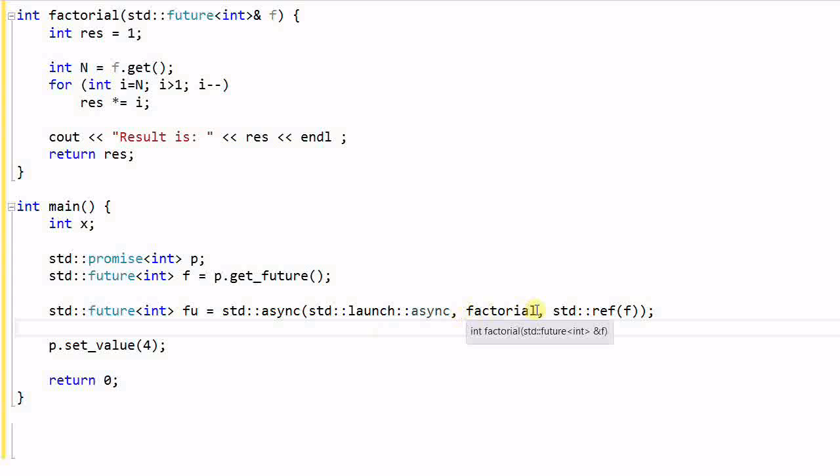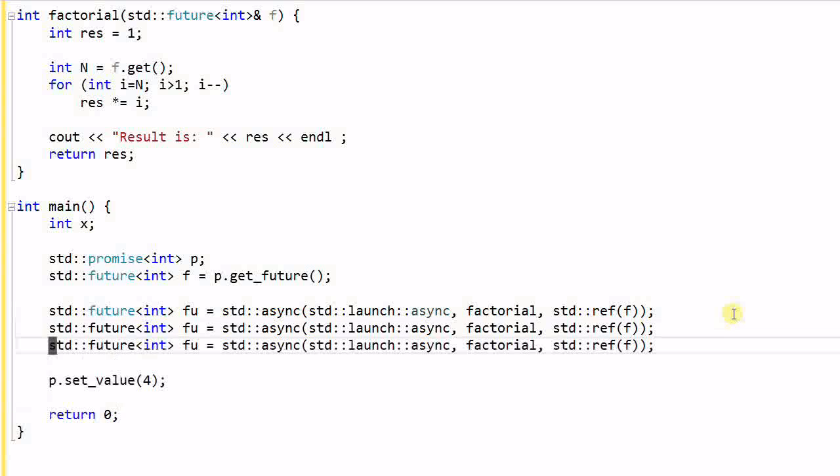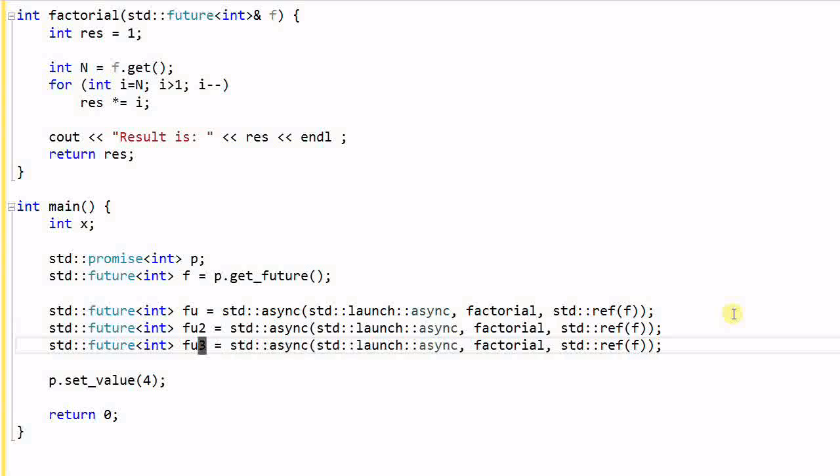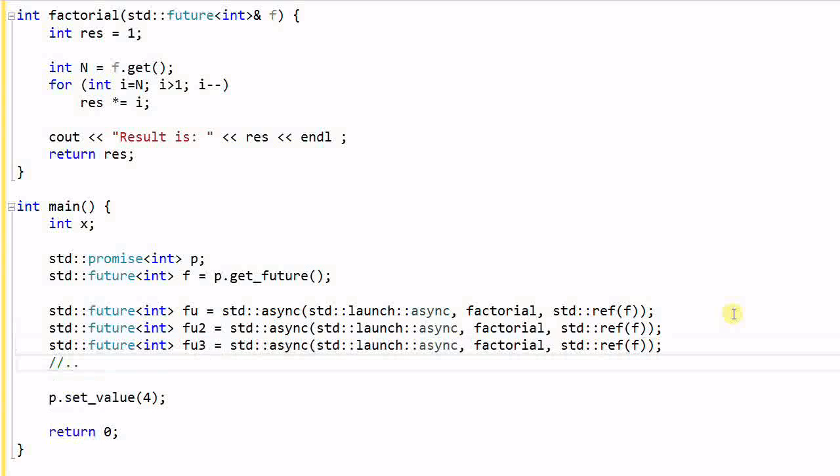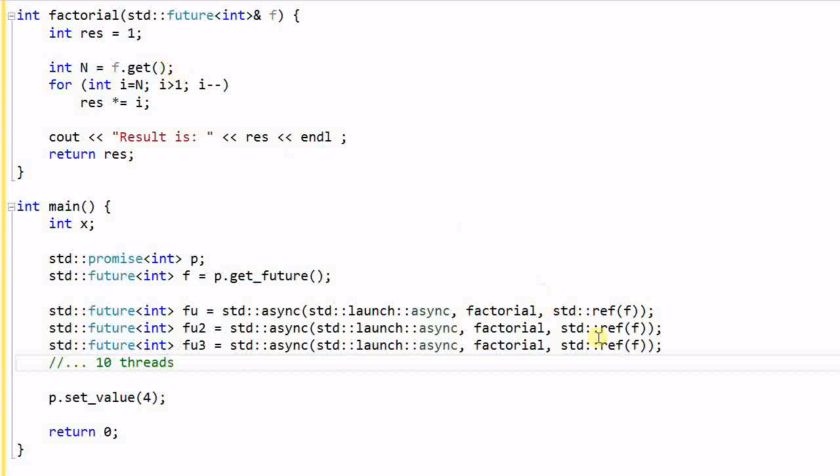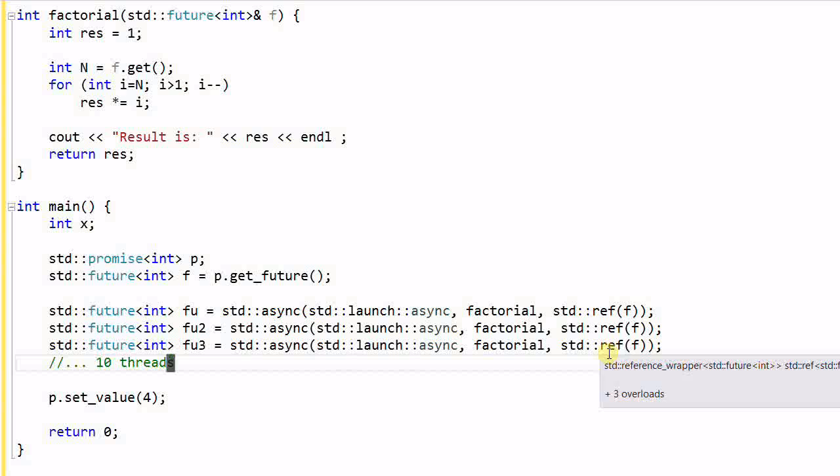Now, suppose this factorial function needs to be computed many times. So instead of just launching one thread to do the computation, I'm going to launch many threads, this is 2, this is 3, and a lot more, maybe 10 threads. Then I cannot pass the same future to all the threads, because each future can call the get function only once. So if I have 10 threads, they'll call the get function 10 times, which is not a good idea. Then what can I do? One thing I can do is, I create 10 promises, and then create 10 futures. So each thread will get its own future. But that is clumsy.